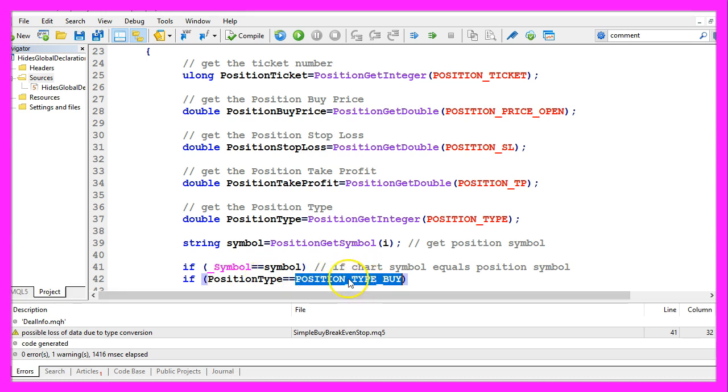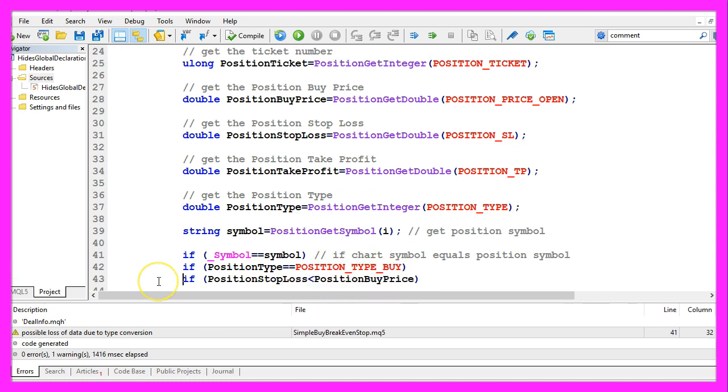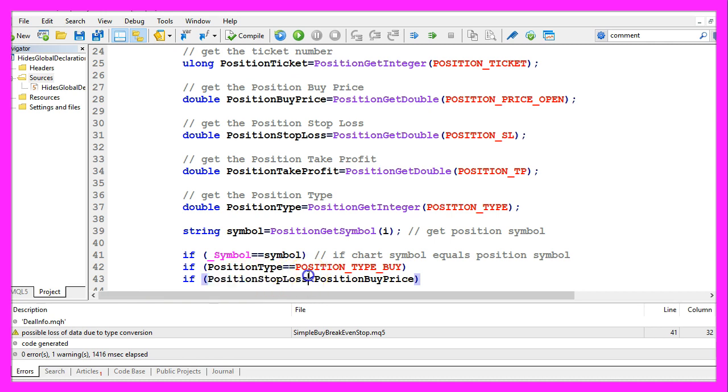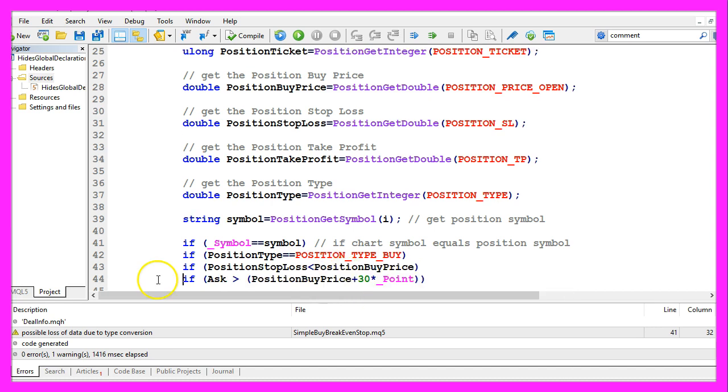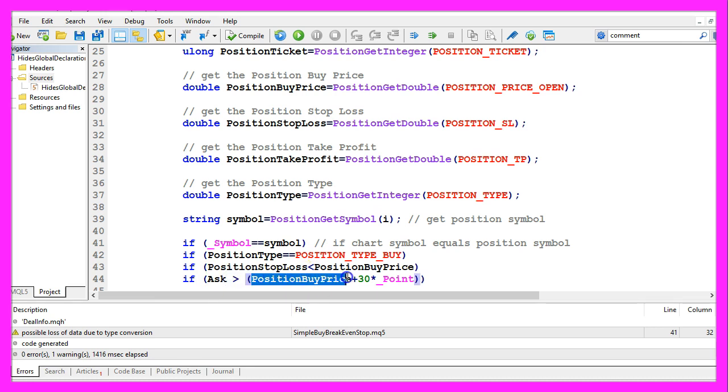We also want to make sure that the position type is equal to POSITION_TYPE_BUY. That is the case when we have a buy trade. We only want to move the breakeven stop if the current position stop loss is below the position buy price.